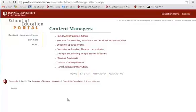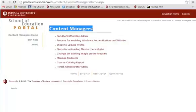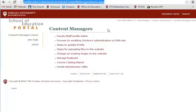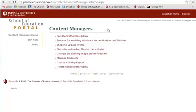Hello. In this video demonstration we are going to cover how to edit or manage web profiles. To manage a web profile we first need to start from the correct spot. We are going to be in the content managers section of the old School of Ed portal website. Here is the URL to this particular site, and what we are interested in is this top link, faculty and staff profile admin.